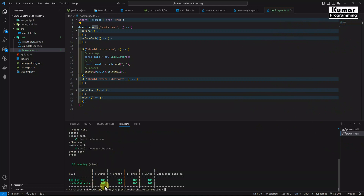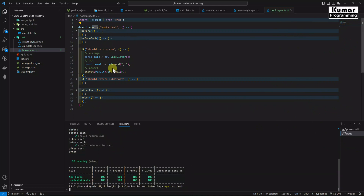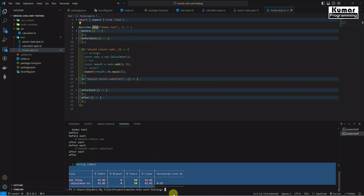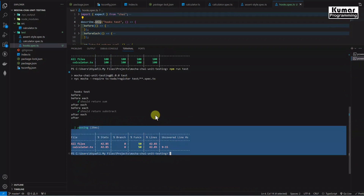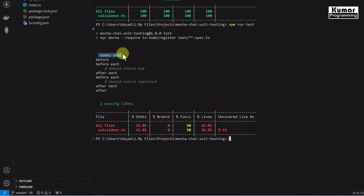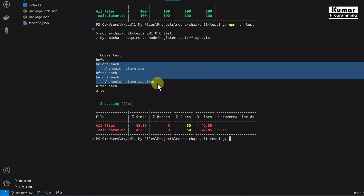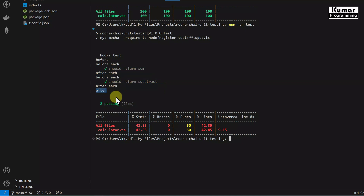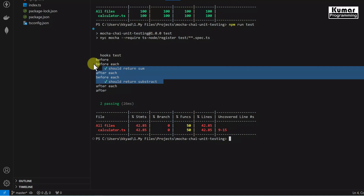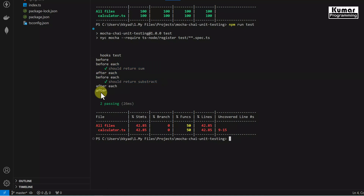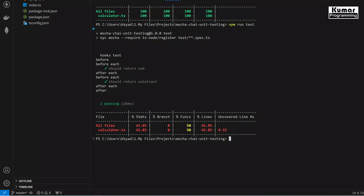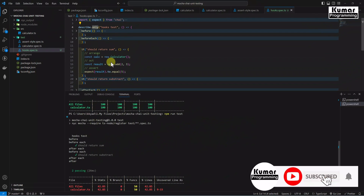Now let's run it again. We can see only the hooks test suite results. Before is called only once before execution of both test cases, and after is also called only once after execution of both test cases. beforeEach and afterEach are executed for each and every test case. I hope you understood how to write hooks and how many types we have.